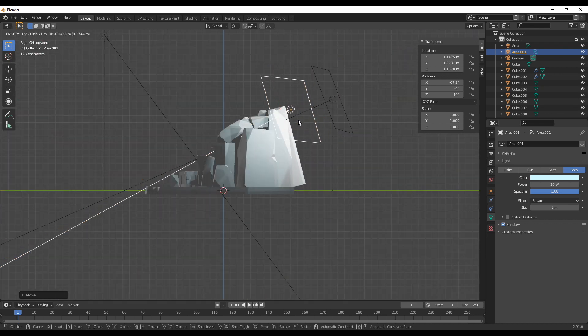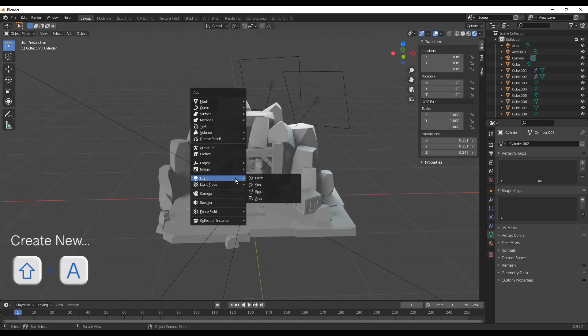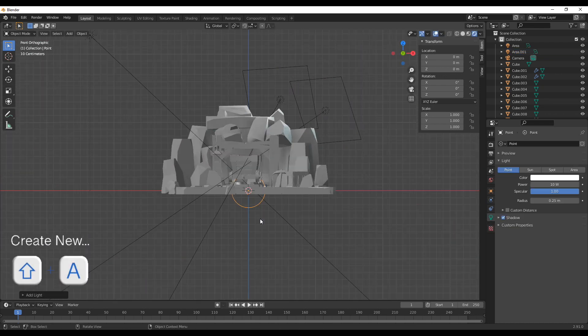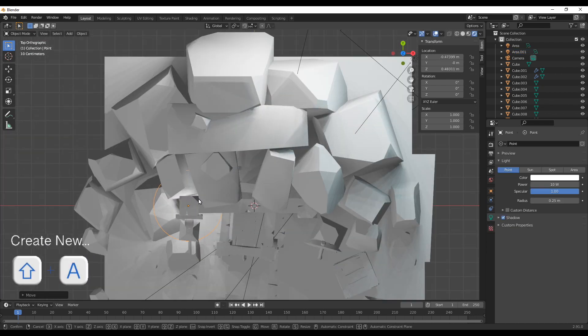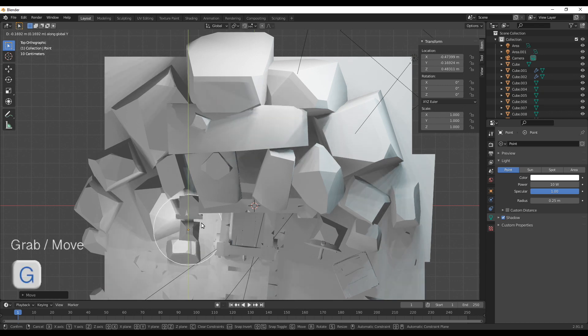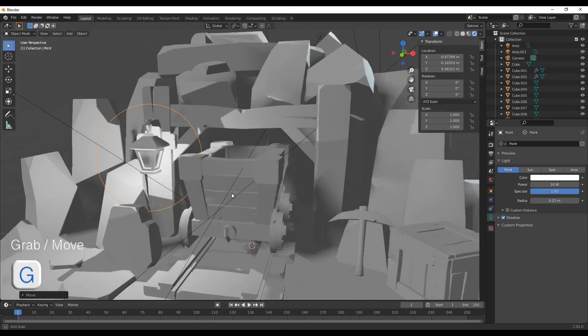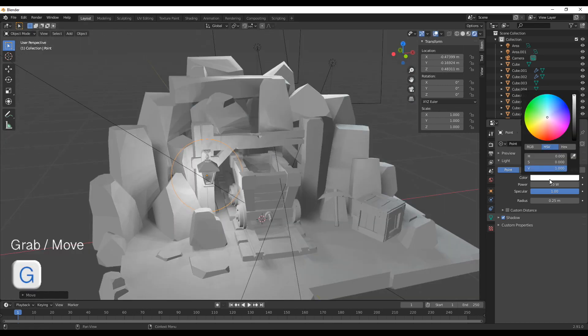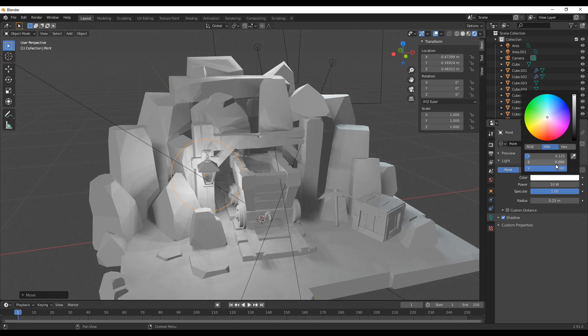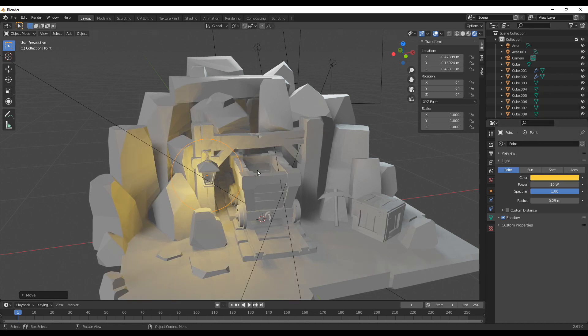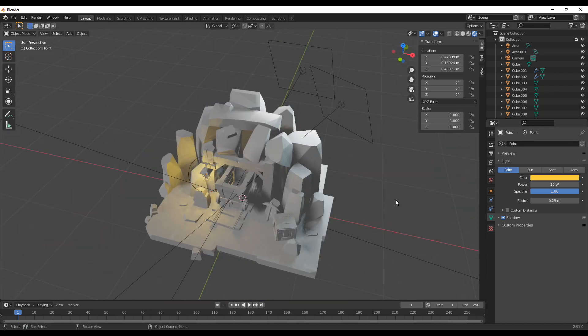And last but not least we want one point light inside the lamp with a nice yellow orangey color. I'm not going to go over all the exact values I chose here so if you really want to follow along with the exact values you can just pause the video whenever you want and check them in the inspector.